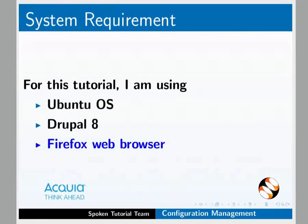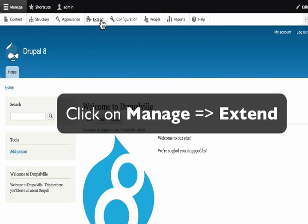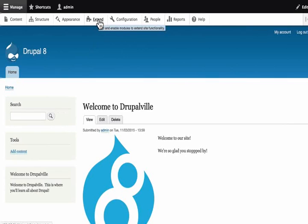Let us open our website which we created earlier. As we mentioned earlier, Drupal is like a framework so it doesn't actually do a lot. This extend link on the administration toolbar is very important when we begin to build our site.